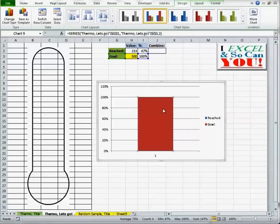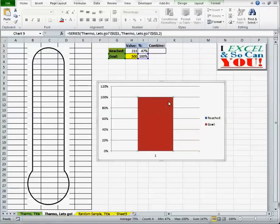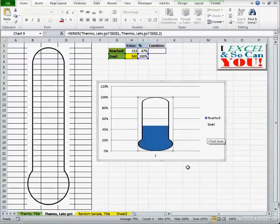So it's still there. Don't worry. But we need to cut a hole in this goal chart or column. So I'm going to select my image, Control C, select the column, the goal column to be exact, Control V.